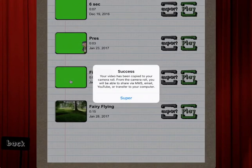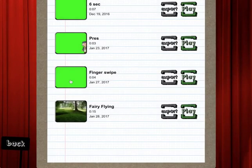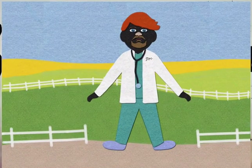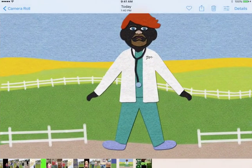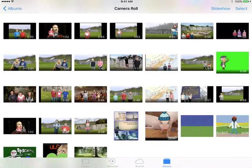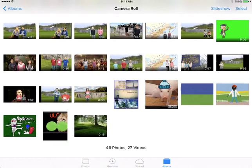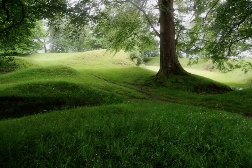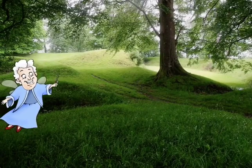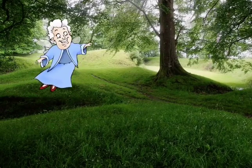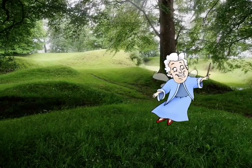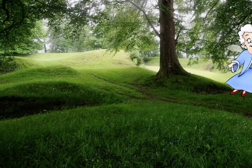Once it's done I can say 'Super,' then hit my Home button and go to my Photos. Back in my camera roll, I can see my nice little video of my fairy godmother flying through this beautiful grassy field. If you have any questions regarding this app, please feel free to contact me.